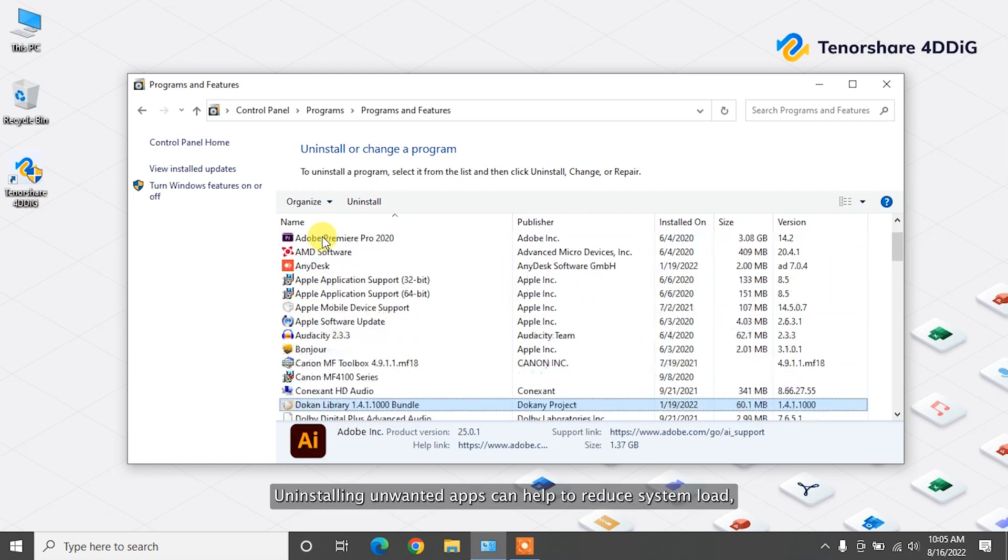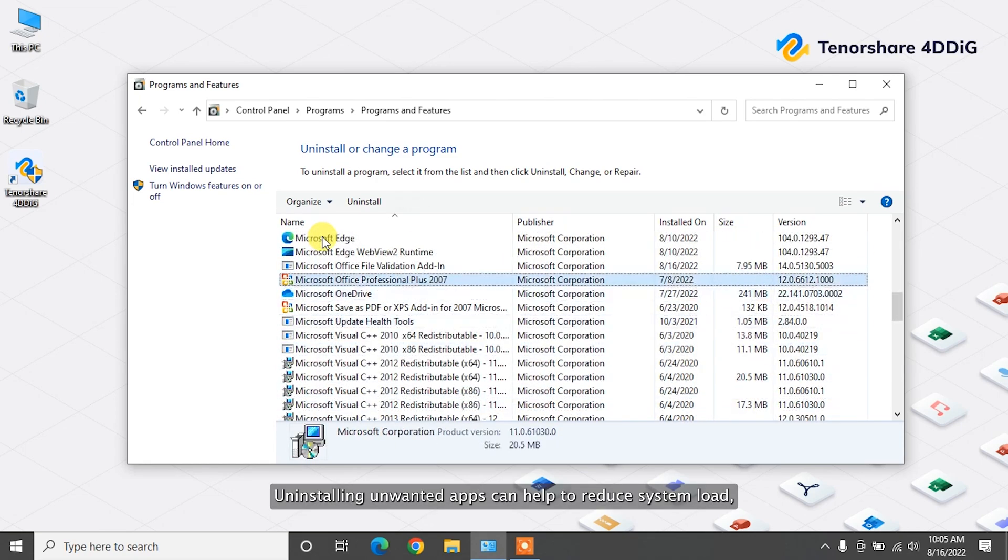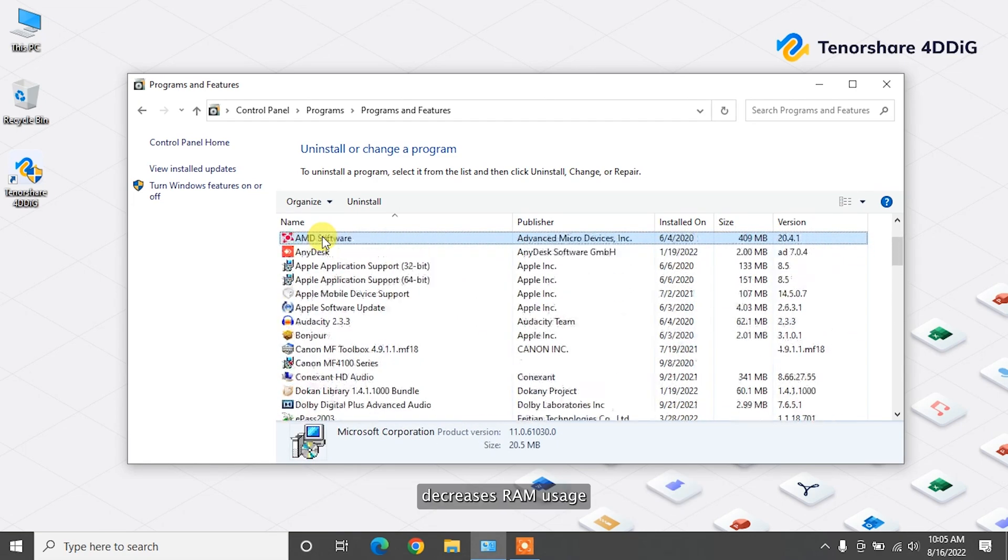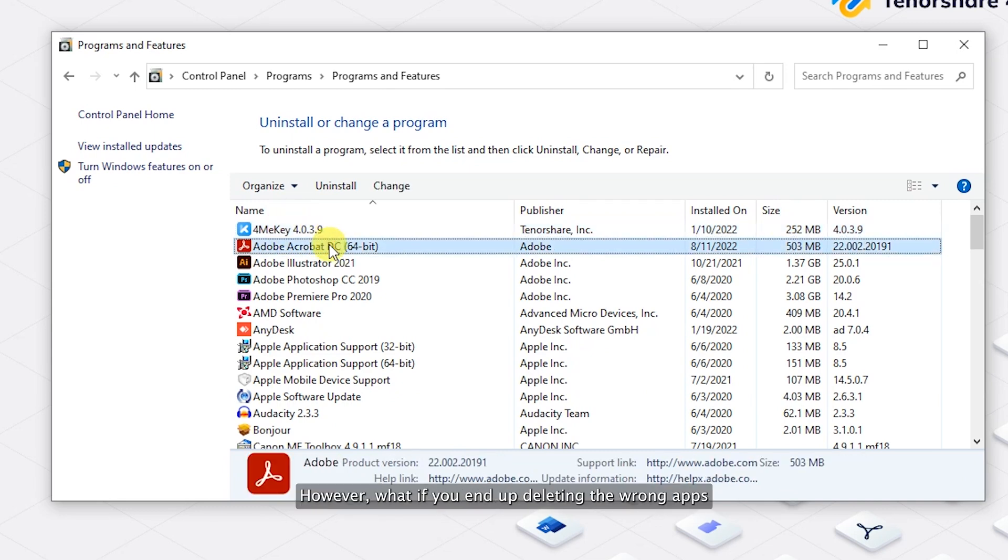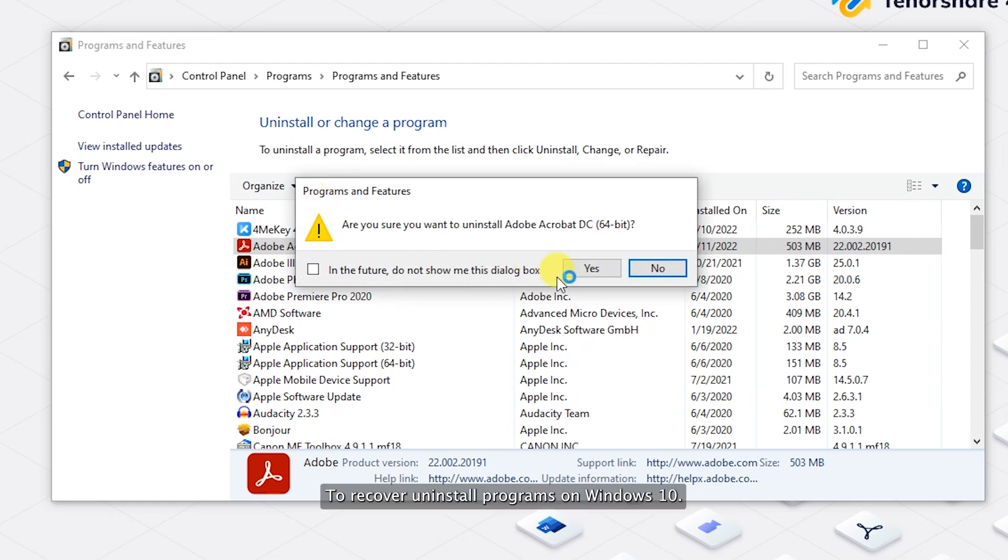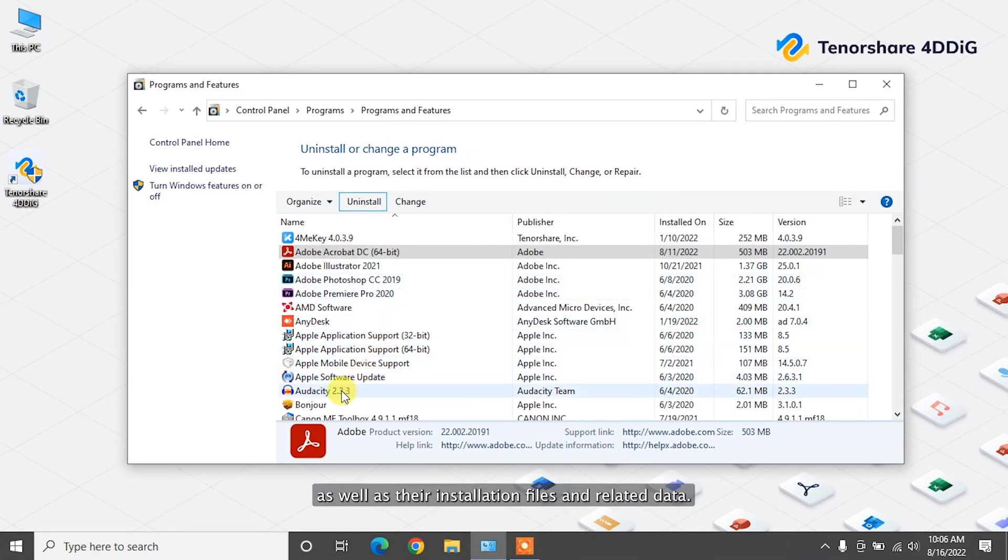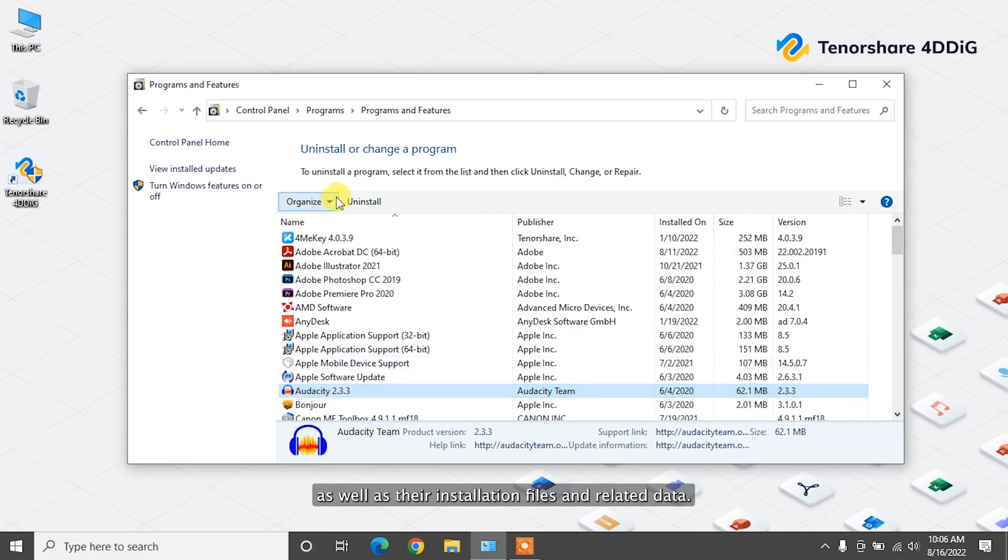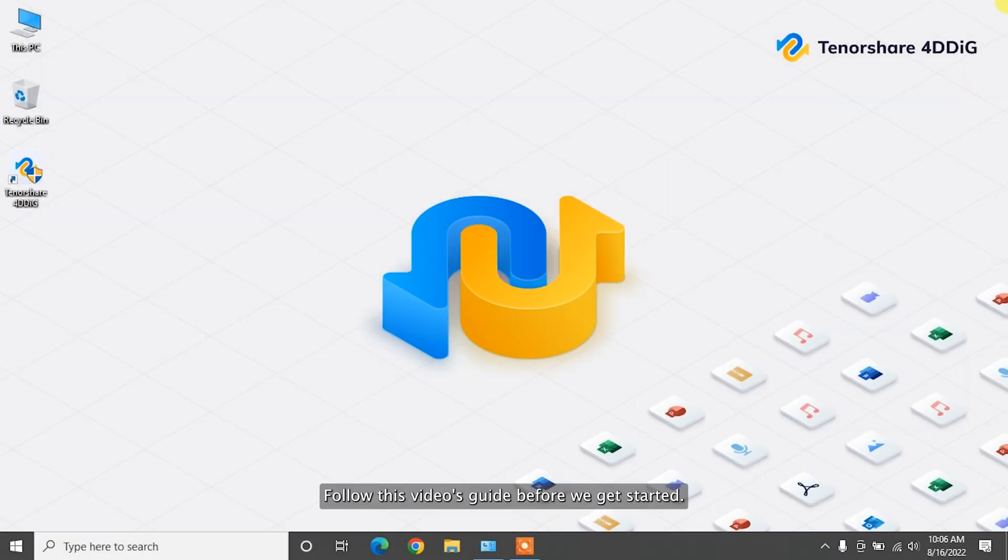Uninstalling unwanted apps can help to reduce system load, decreases RAM usage, and improve the user device's life. However, what if you end up deleting the wrong apps? To recover uninstalled programs on Windows 10 as well as their installation files and related data, follow this video's guide.